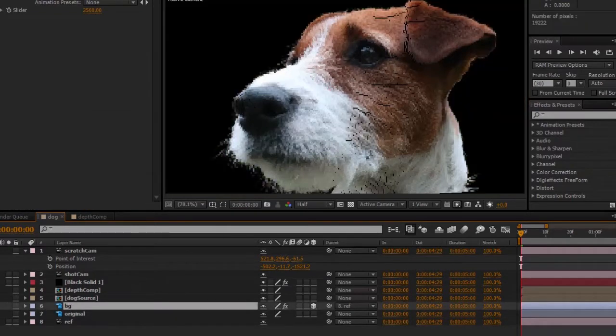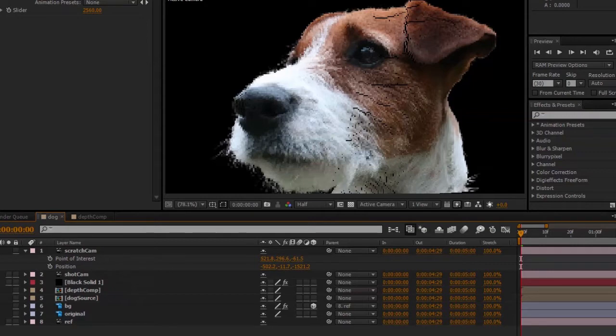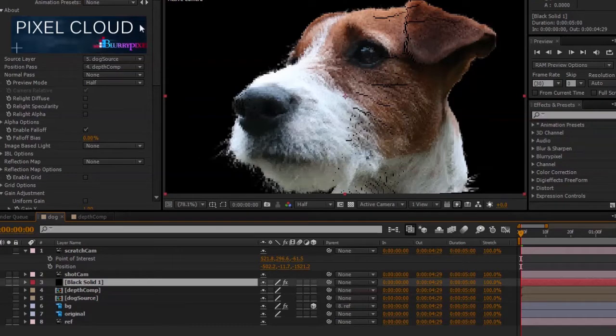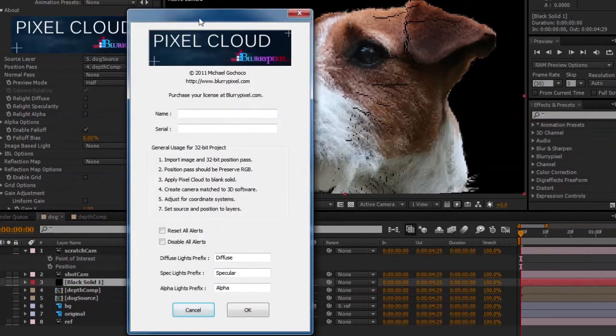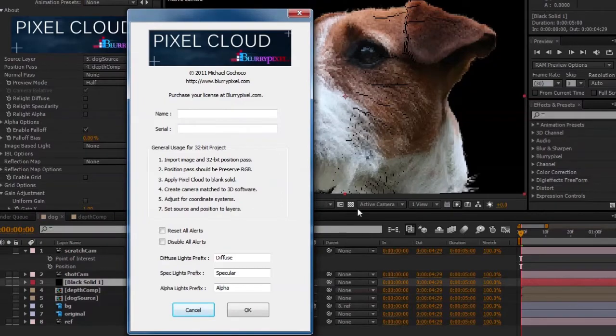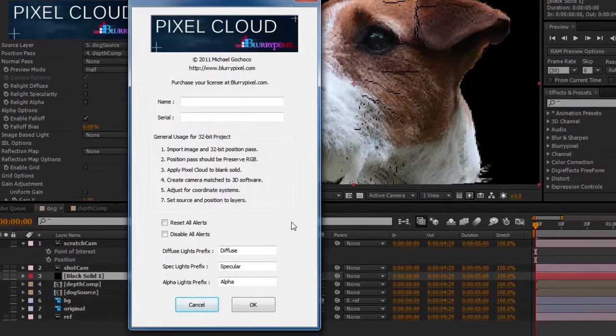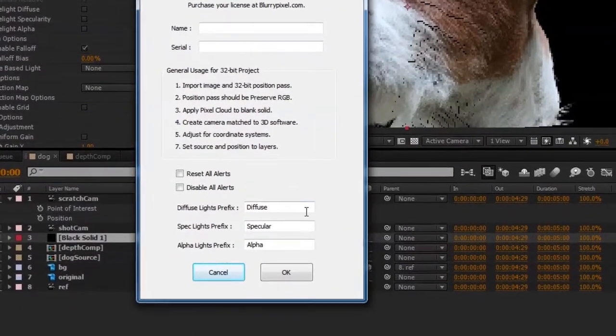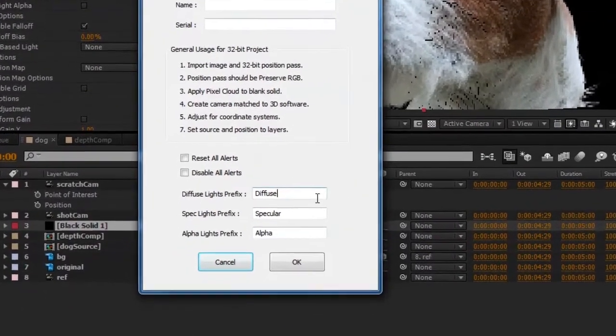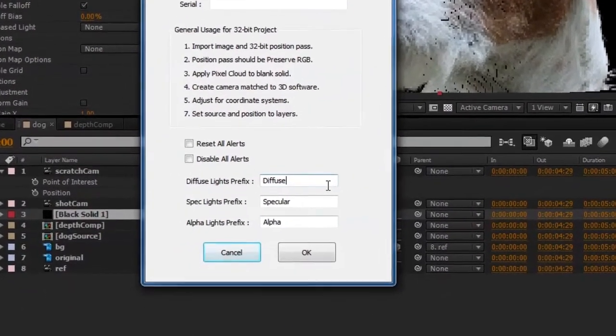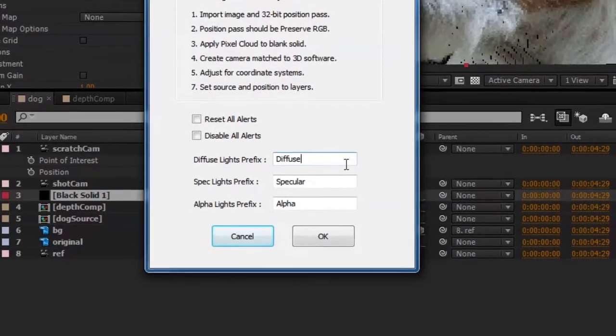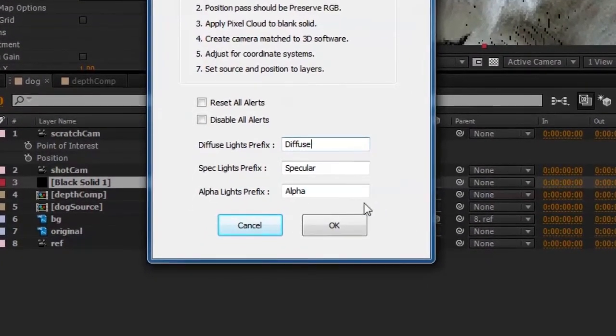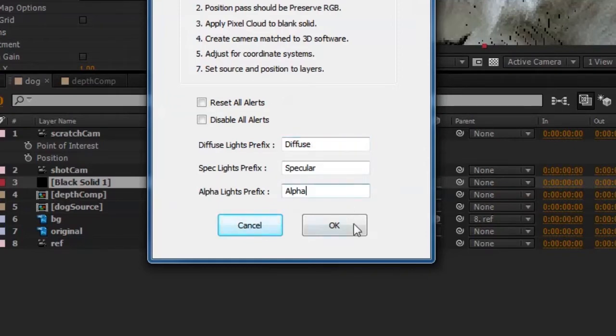Now simply put, an alpha light is a light with the alpha prefix on it. The alpha prefix is found in the options dialog from the Pixel Cloud plugin, and you can get to that by clicking on the register or options button here at the top of the plugin. Towards the bottom here you'll see spaces for entering a prefix for your diffuse lights, your specular lights, and your alpha lights.